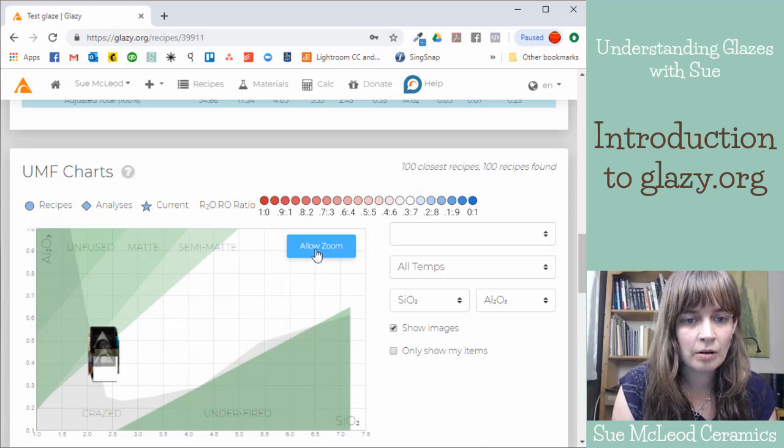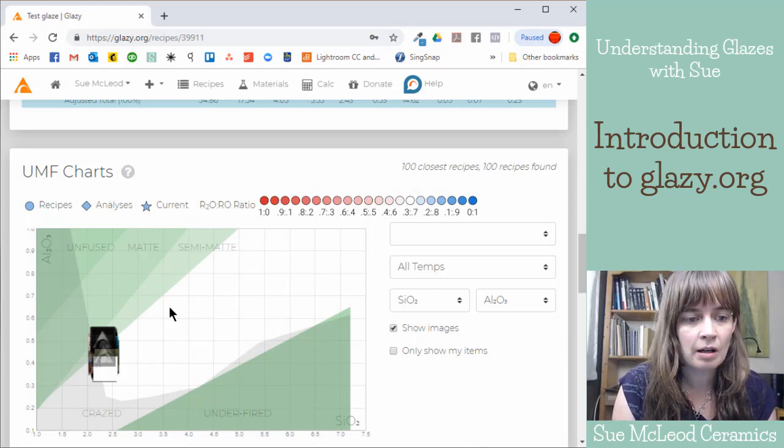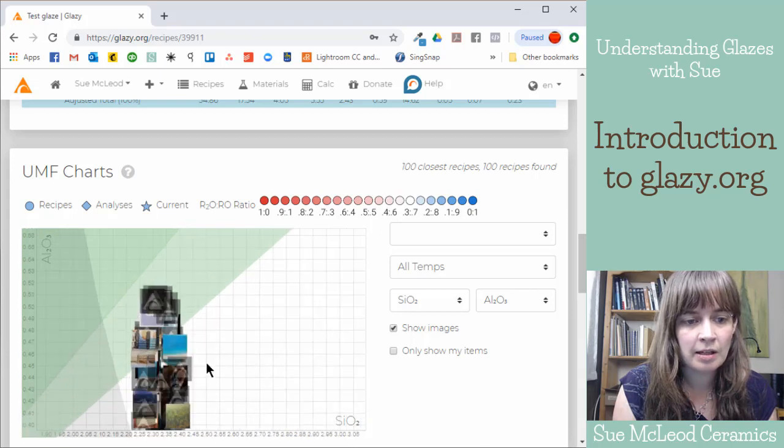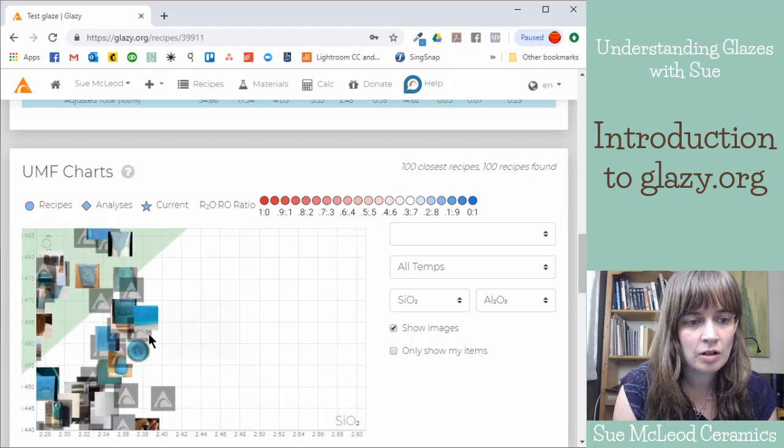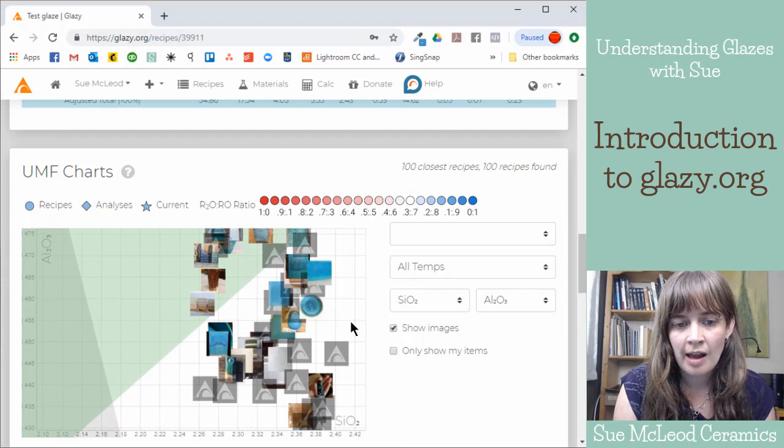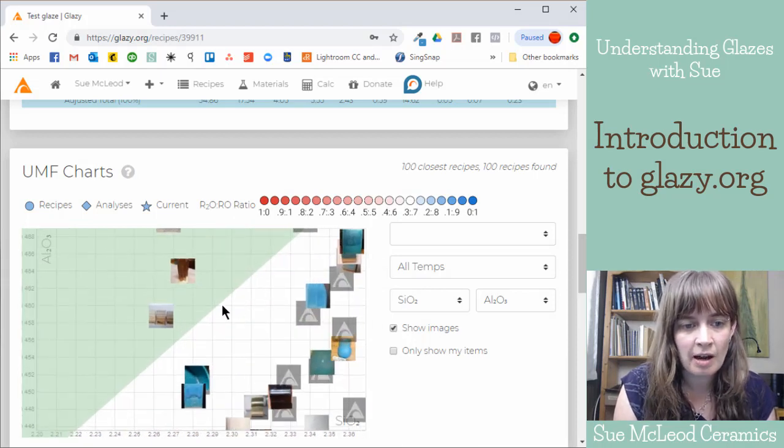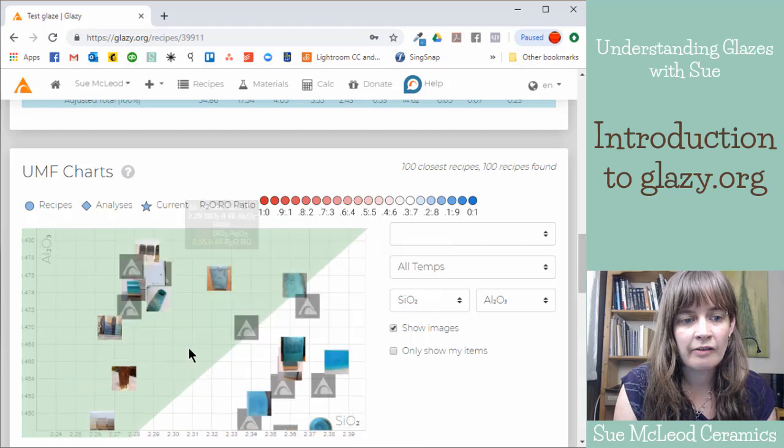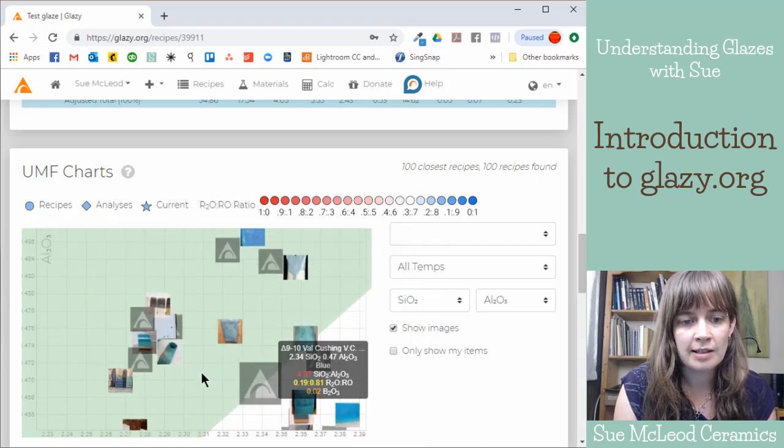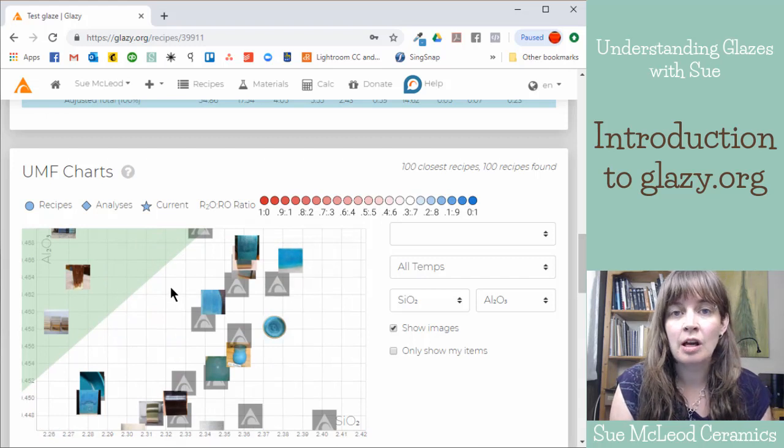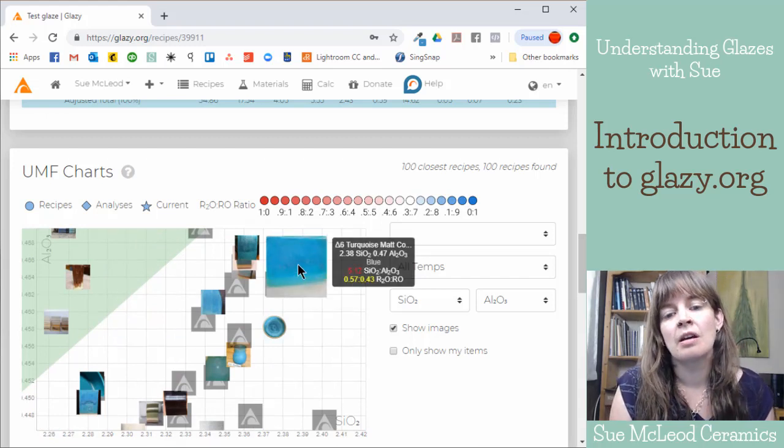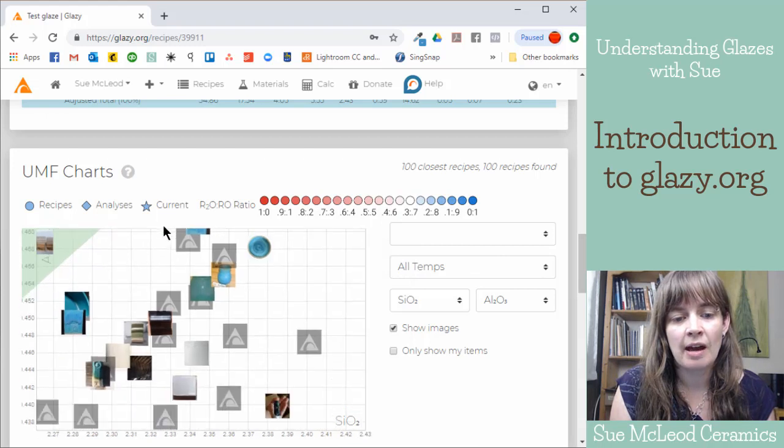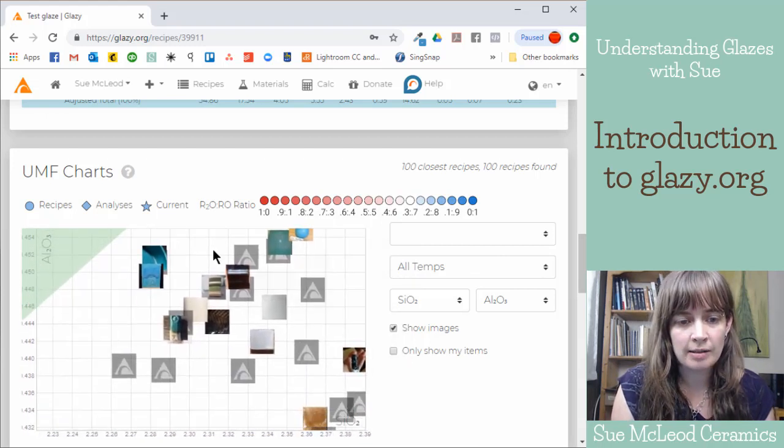So if I click allow zoom here, it's going to allow me to zoom in on this section of the Stull chart. I can drag it around and then it shows the images that have been uploaded for each of the recipes that fall on this map. And these are the 100 closest recipes by the chemistry to the recipe that I have just created.